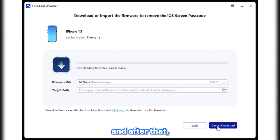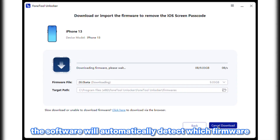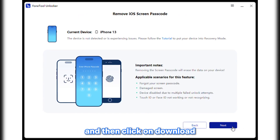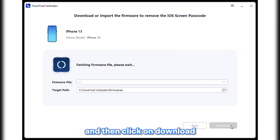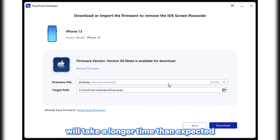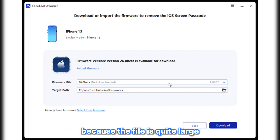After that, the software will automatically detect which firmware is suitable or compatible with your iPhone, and then click on download. The download process will take longer than expected because the file is quite large.